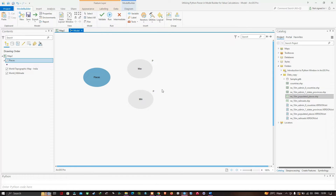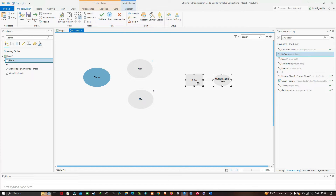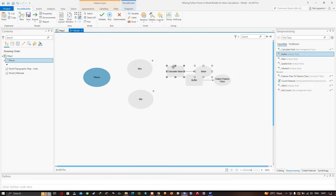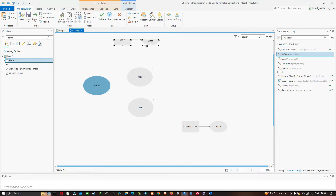Click the Geoprocessing window and drag the Buffer tool into Model Builder. This is the Buffer tool. It requires another tool called Calculate Value, which is not available in the general Geoprocessing tools — instead it's available in the Utility option. Click the option called Calculate Value. Now I have all the elements needed for my model and can start to link them together.